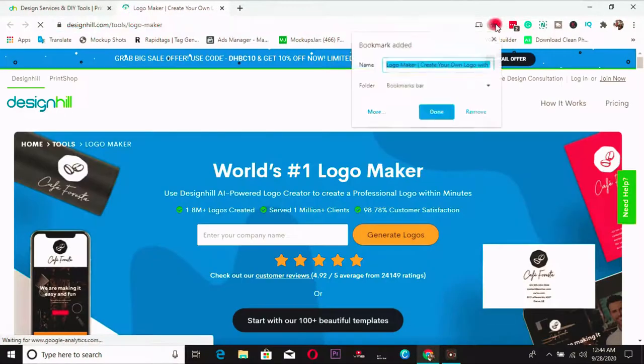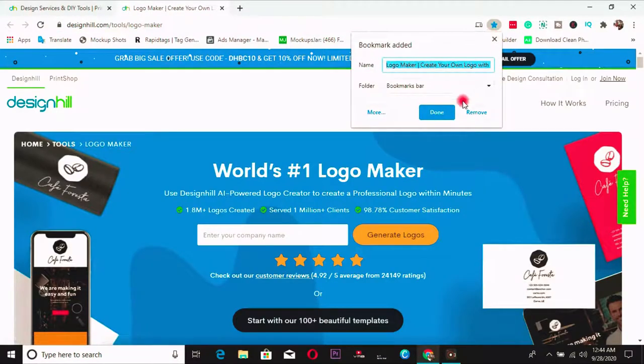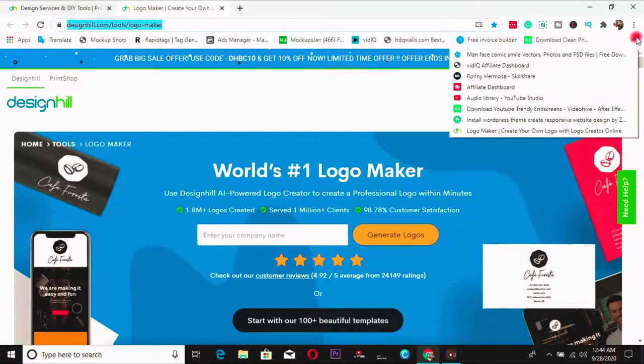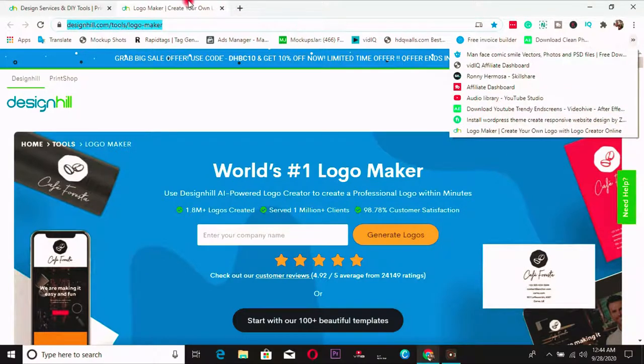You can as well bookmark this link. You can as well bookmark it in your browser so that when next you want to use it, you quickly open up here and find it.